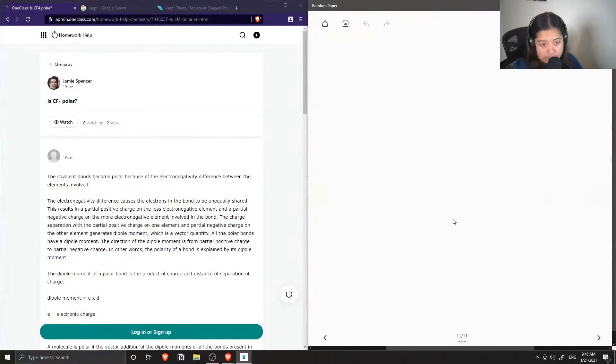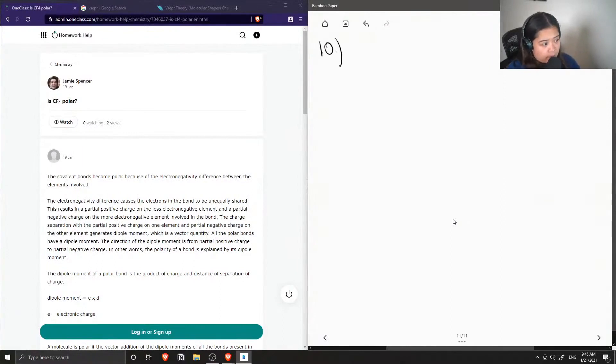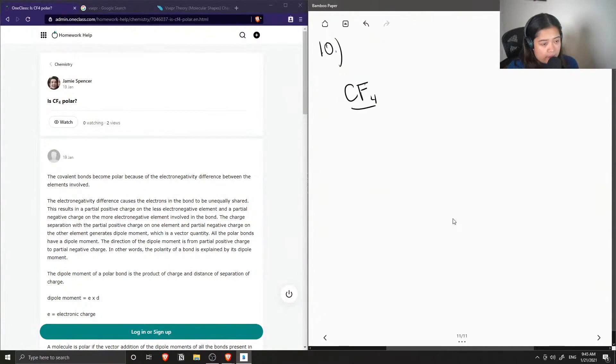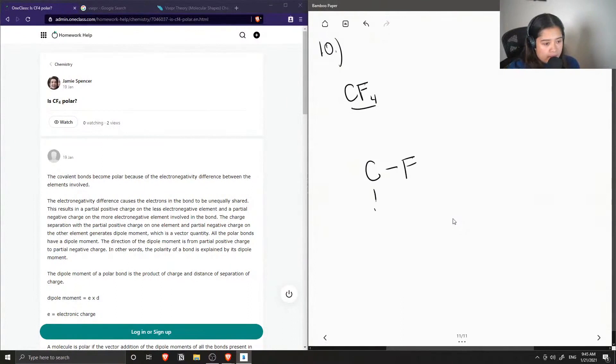Okay, so question number 10 is carbon tetrafluoride polar. So first let's draw the structure of carbon tetrafluoride. Carbon needs four bonds, so we have the four bonds to the fluorine.